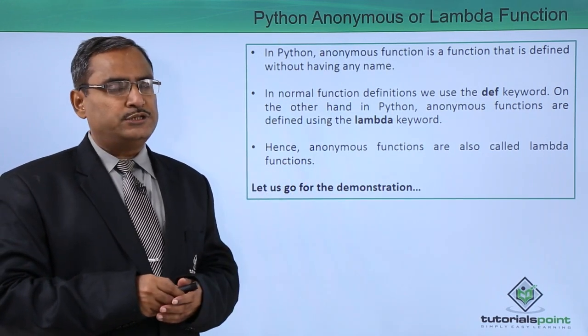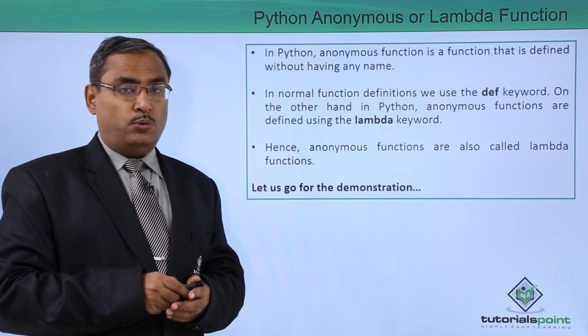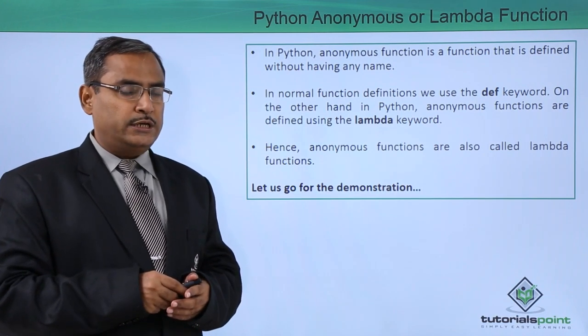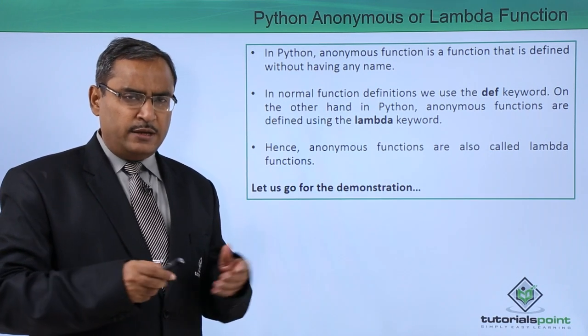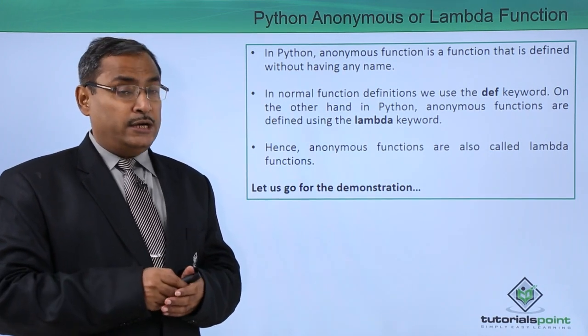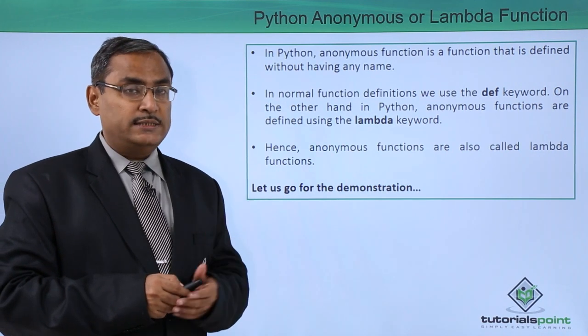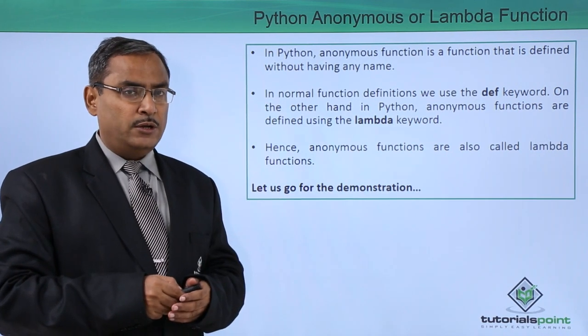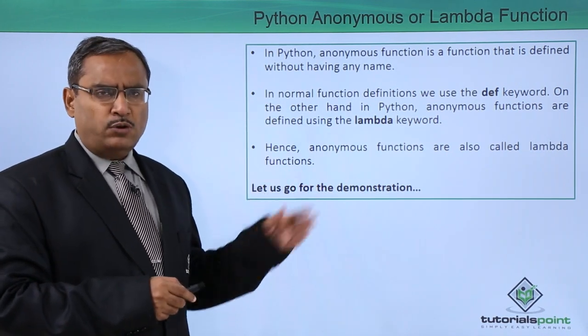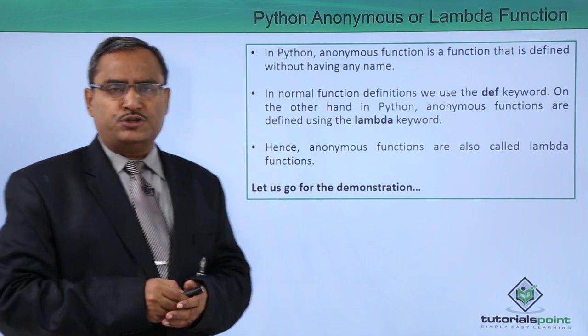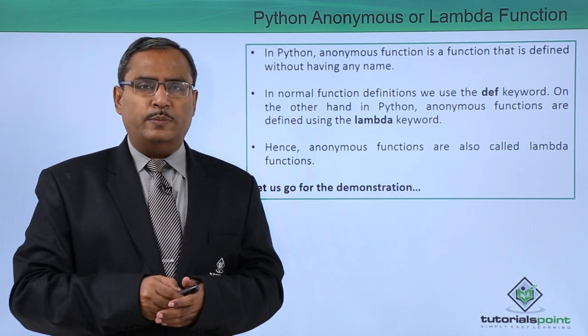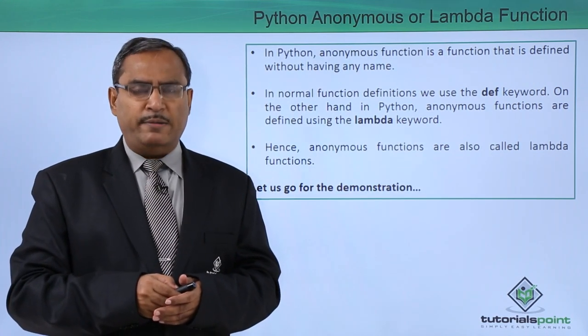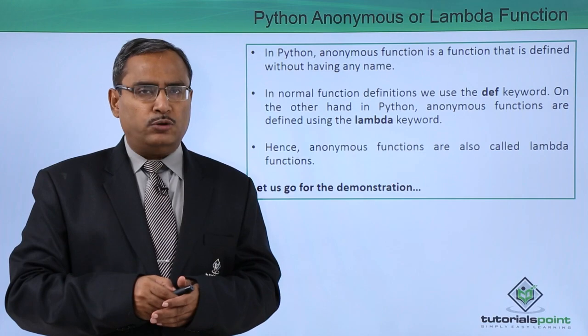In case of anonymous functions, there will be no name. We are not using the keyword def that is defined, and here we'll be using the keyword that is the lambda. I think it will be better, let us go for one demonstration to show you how to write anonymous functions and lambda functions in our Python coding.